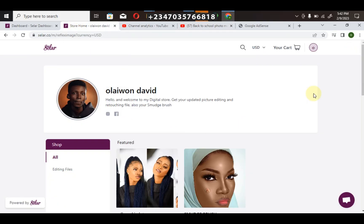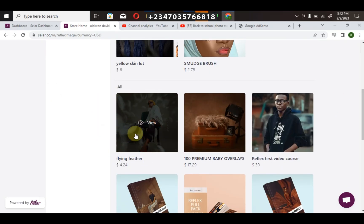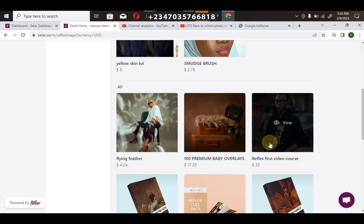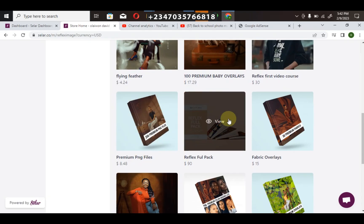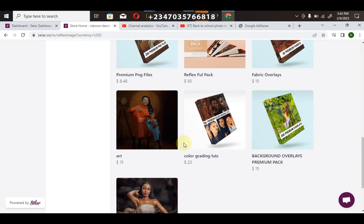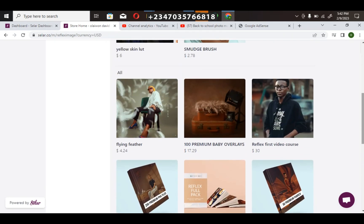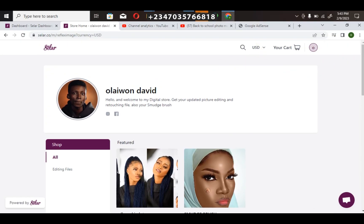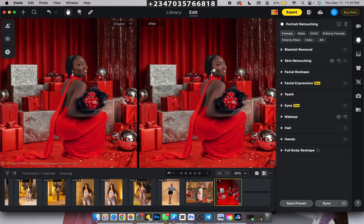In my store you'll find color lookup packs, feather overlays from recent videos, 100 premium baby overlays, and a video course that covers how to download all my files and the sites I use to download resources free of charge — including Photoshop panels, PNG files, packs, premium overlays, flying fabrics, color lookups, and presets. You can also submit projects for me to work on. Purchases can be made in any currency of your choice.